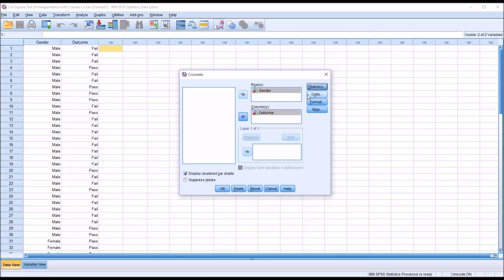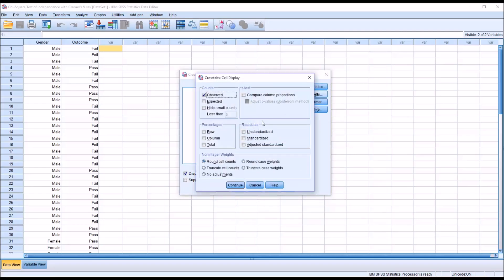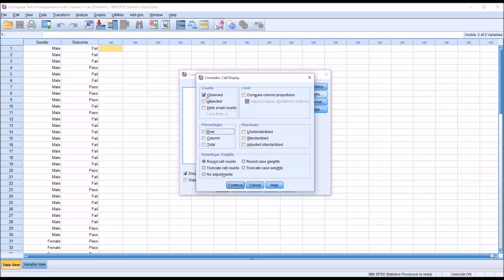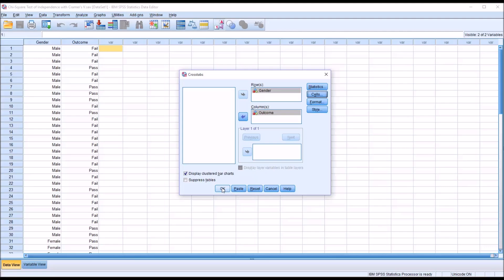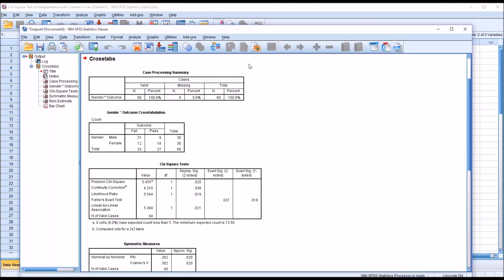I'm not going to make any changes under cells, format, or style. But I want to show you cells. There are a lot of options here that you can check off. Some popular ones would be the expected counts and the percentages for row, column, and total. But I'm just going to leave it set to default, which will just have the observed counts displayed. So from here, we're ready to run the chi-square test of independence. So I click OK.